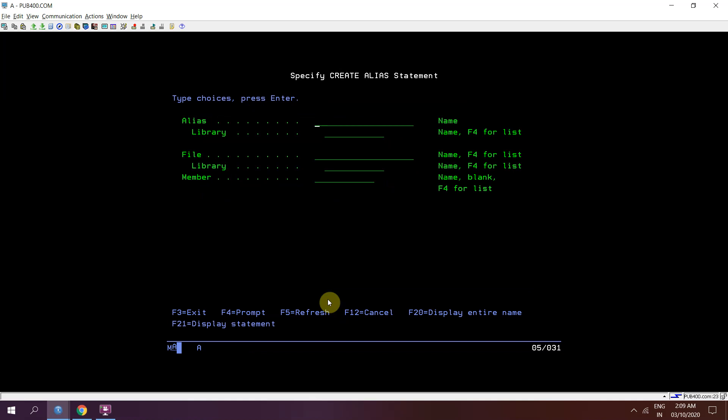I took f4 on that create alias. Suppose al1 is the alias name in library. Suppose I'm creating that in qtmp. Now the file name would be file 1.